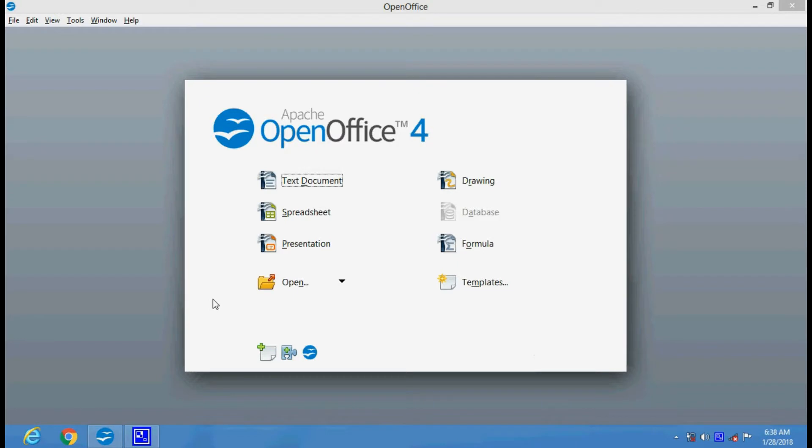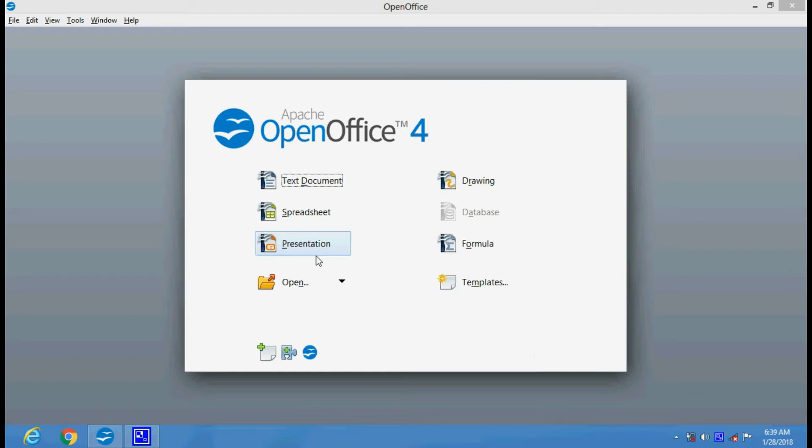Hello friends. Today I am going to introduce some of the basic features of OpenOffice presentation software. The software is used for creating presentation slides. It is just like PowerPoint presentation.